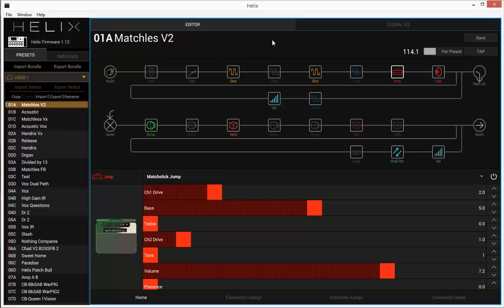I mean, you're not going to cover Slayer with this patch or anything like that. But just showing that this patch can pull off a convincing Gilmore, I think.